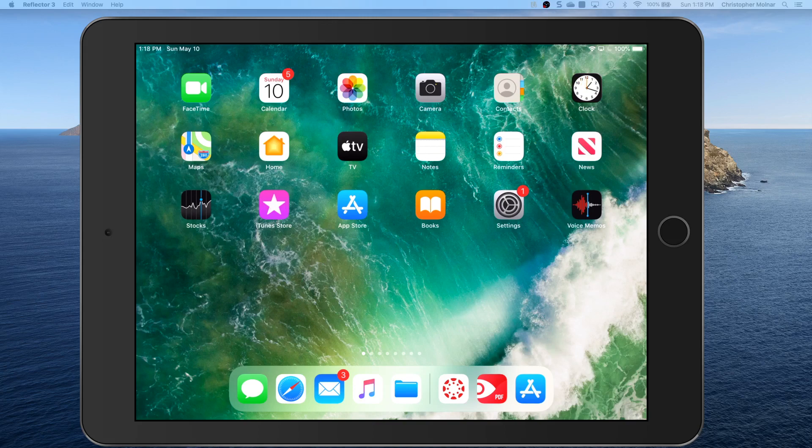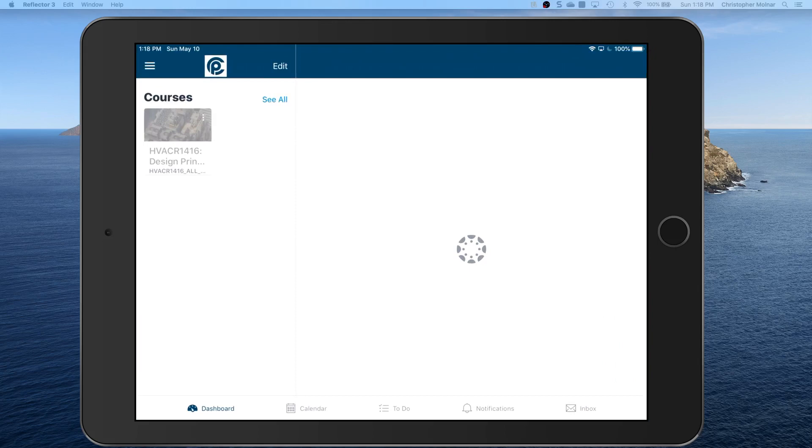This is really important when you're filling out any worksheet that you want to turn in as completed. So the first thing we're going to do is go into the Canvas Student app.